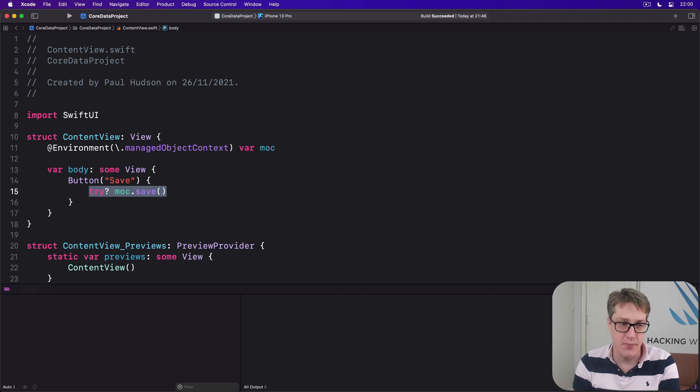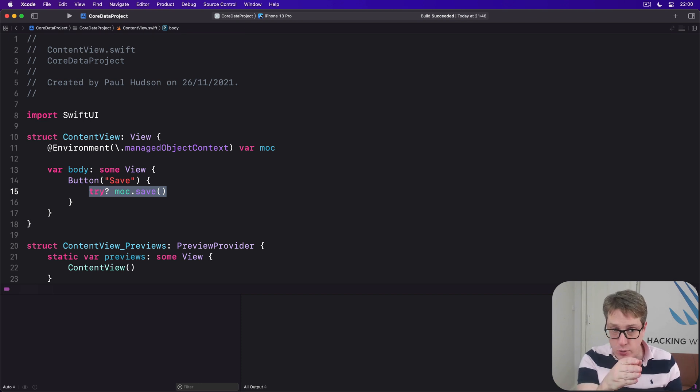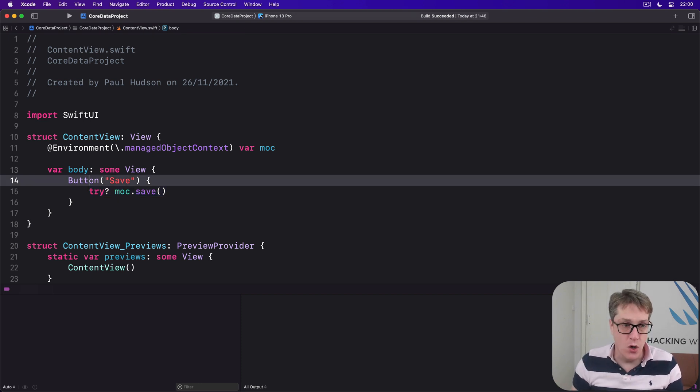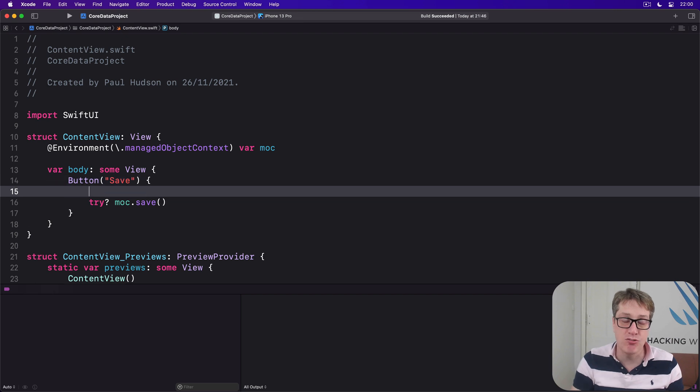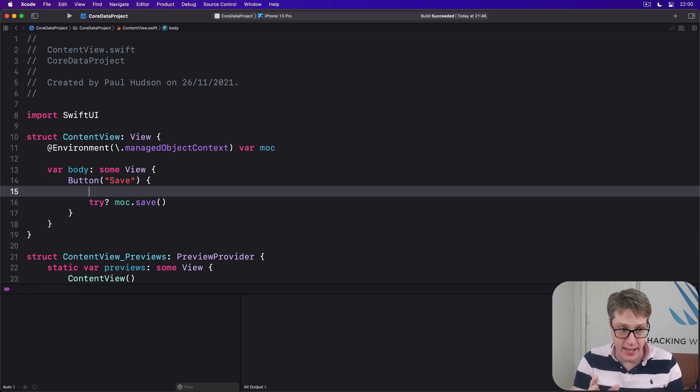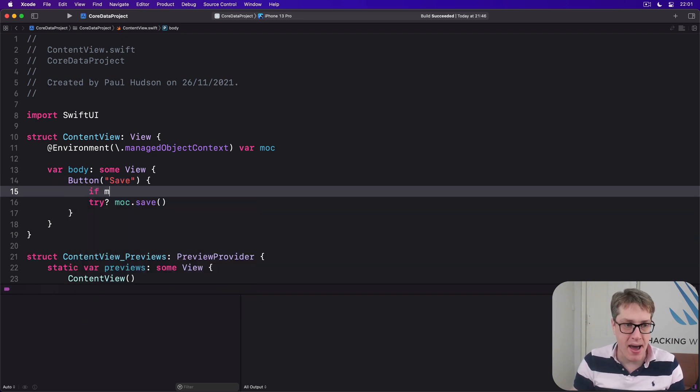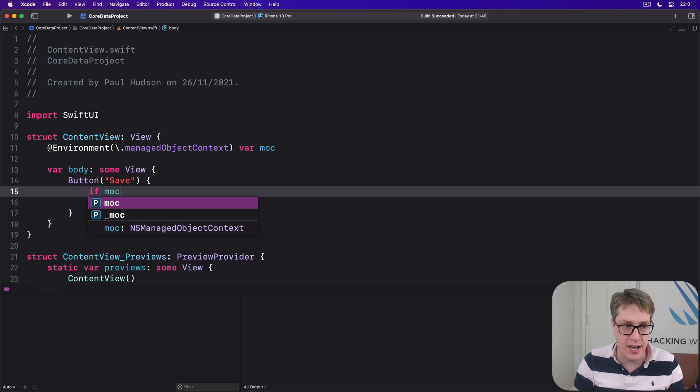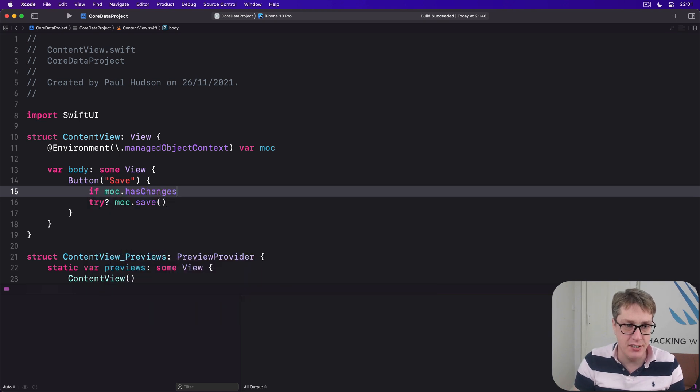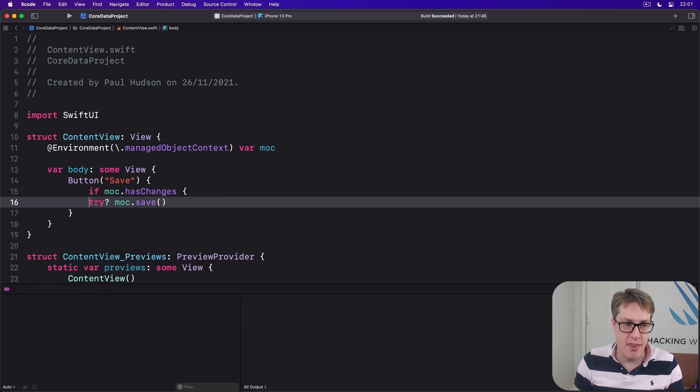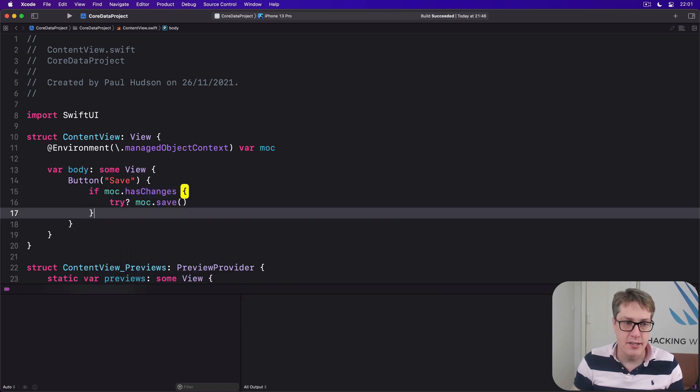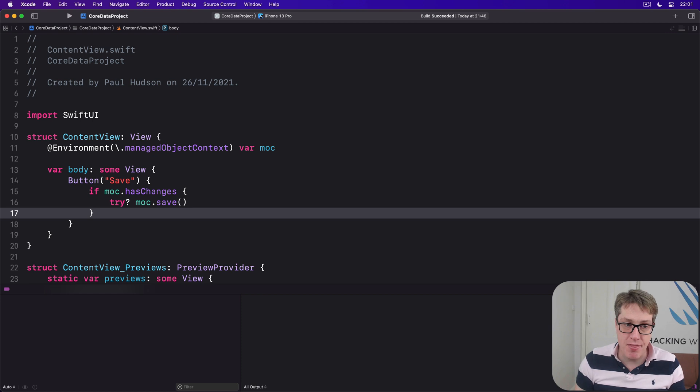And so rather than call save directly like we have here, we should always wrap it in a check for changes. Here it would mean writing if our managed object context has changes then save those changes.